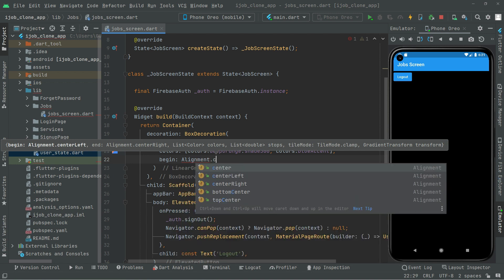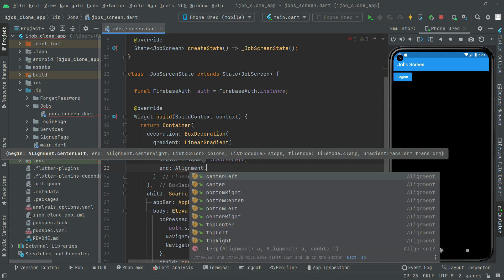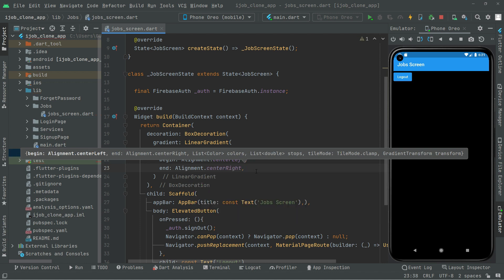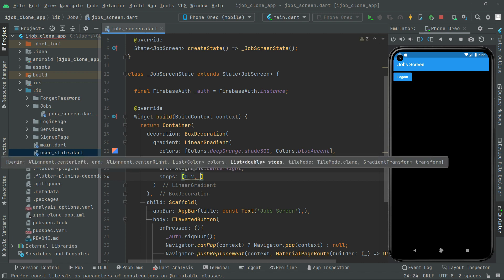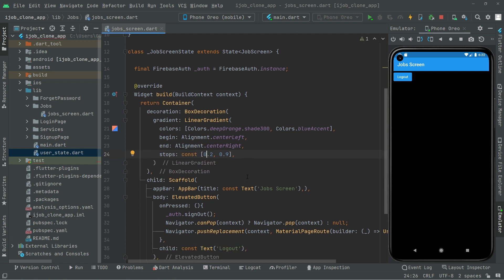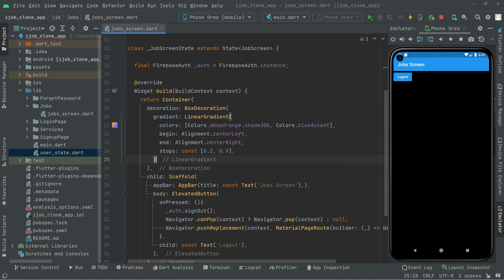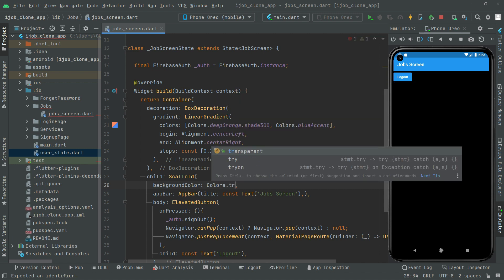We are going with the alignment and we are going to set it to center left, and end to center right. We will set the stops to 0.2 and 0.9 with the gradient. Right after, we will also put a comma and set the scaffold background color to transparent.